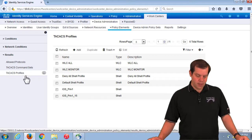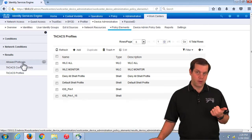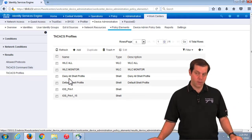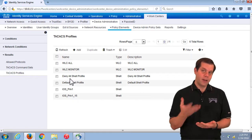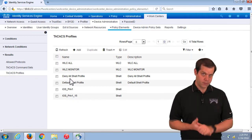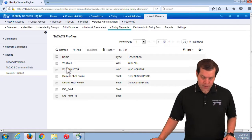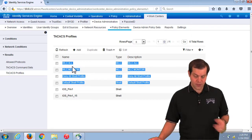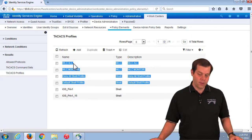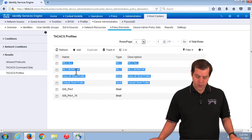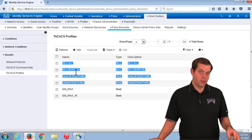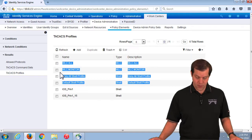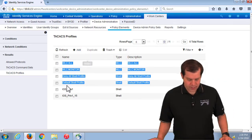The main thing we'll configure is TACACS profiles — the allowed protocols list is fine on its own, and we probably don't need a command set, but the profiles are definitely what we need to configure to specify the type of access a user should get on whatever device they're logging into. By default there are four profiles already there, a couple of which are useful — one gives read-write access to a controller and one gives read-only access to an AeroOS-based controller.